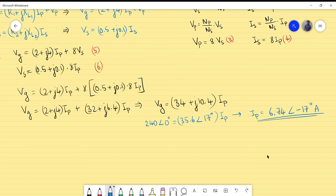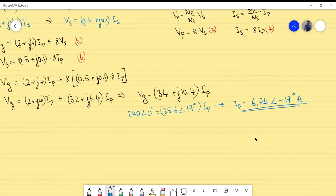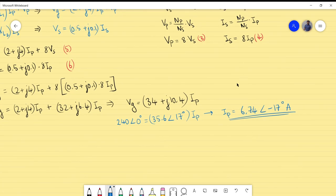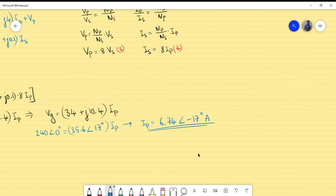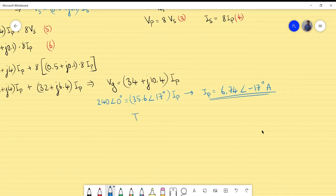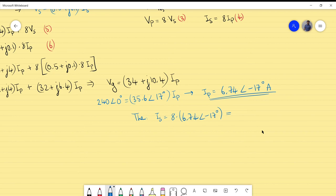Now using Equation 4, IS = 8 × IP = 8 × 6.74∠−70° = 53.9∠−70° A. The phase is unaffected by the scalar multiplication. That gives us the secondary current.